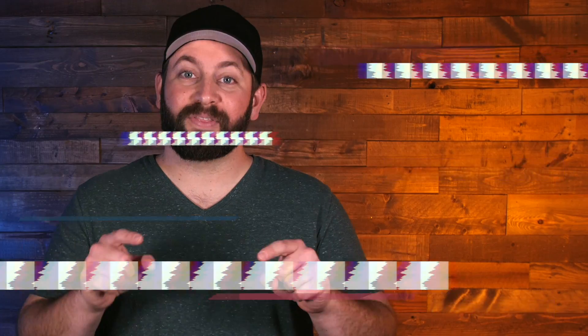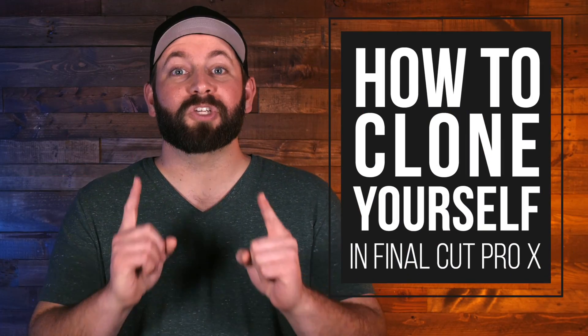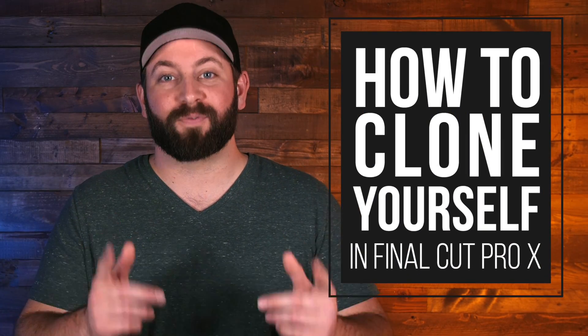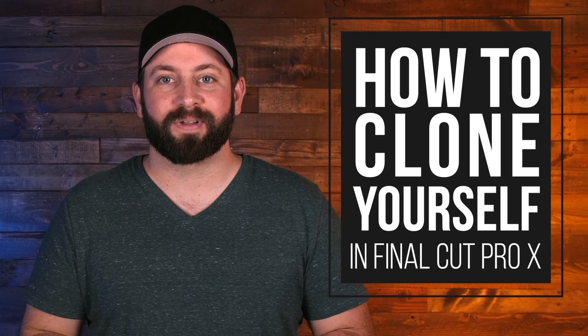Hi, this is Chris with Stupid Raisins, and in this video, I'm going to show you how to clone yourself in Final Cut Pro.